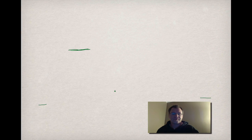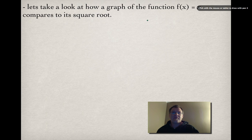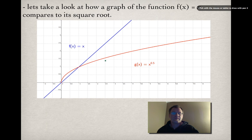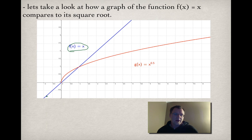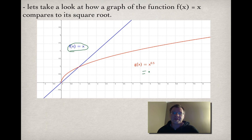Let's take a look at how a graph of the function f(x) = x compares to its square root. Here I have a graph of f(x) = x — a plain straight line going through (0,0), (1,1), (2,2), (3,3), (4,4), etc. On the same graph I've plotted x to the power of 0.5, which is x to the power of one-half, the same thing as the square root of x.